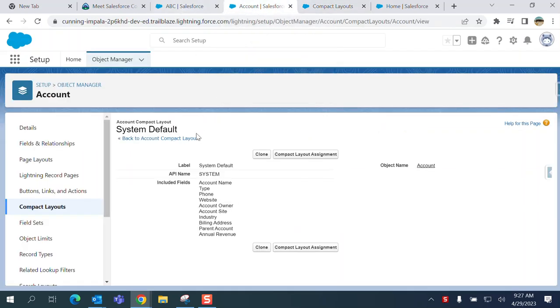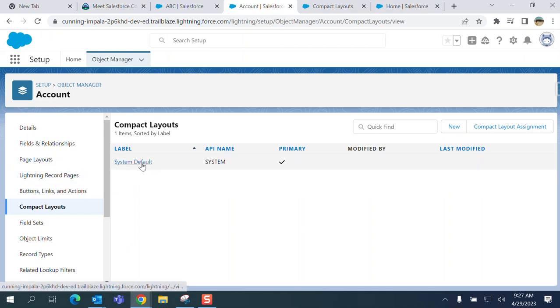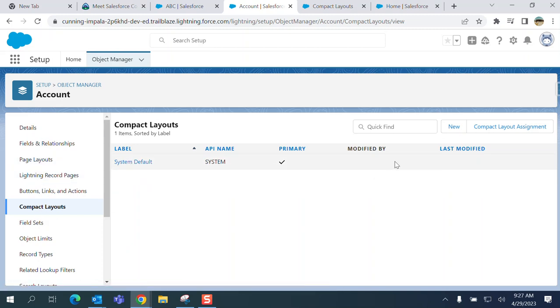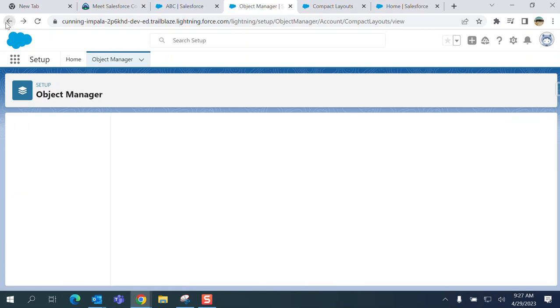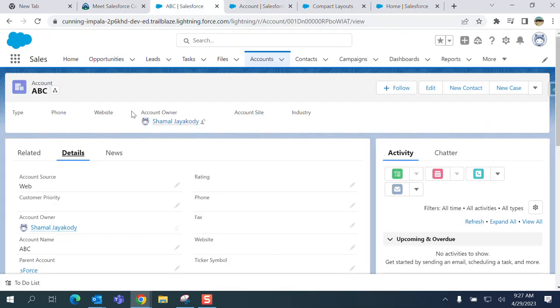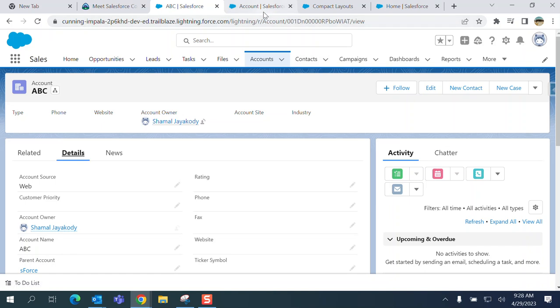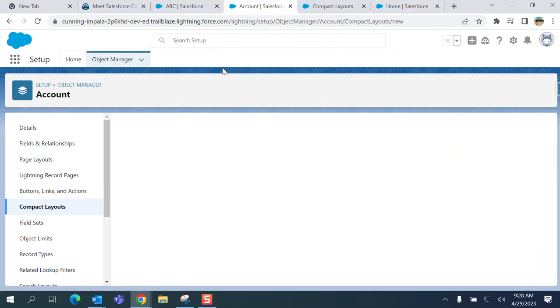If you go to Account Object Manager, Account Compact Layout, this is the out-of-the-box default compact layout. I'm going to create a new compact layout and it will be displayed over here in the Account Lightning page. I'll create new.